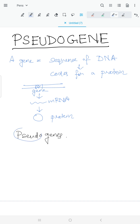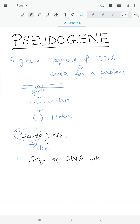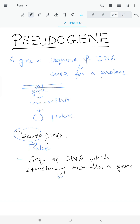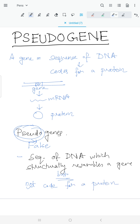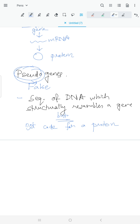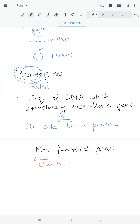The word 'pseudo' means false, so pseudogenes are false genes. These are sequences of DNA which structurally resemble a gene but do not code for a protein. So pseudogenes are sequences of a DNA molecule which structurally resemble a gene but are not capable of coding a protein — they are non-functional genes, also known as junk DNA.